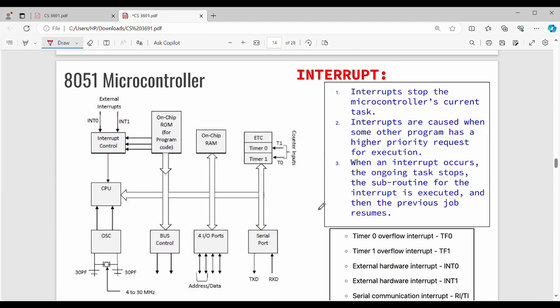Next is interrupt. The CPU can be interrupted. For example, in a microcontroller you may need to set a timer and monitor it. If you press a stop button, that will create an interrupt. If you do a specific action, that triggers the interrupt. When an interrupt occurs, the ongoing task stops, and the subroutine for the interrupt is executed.